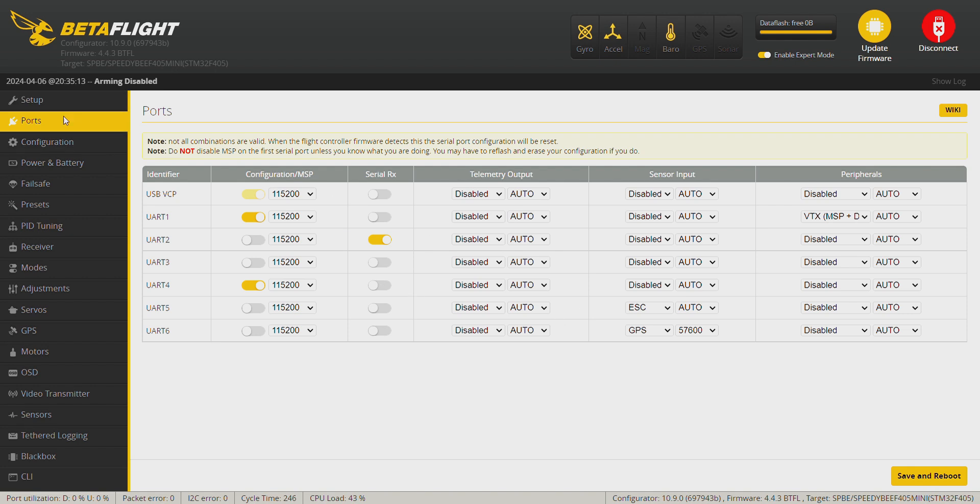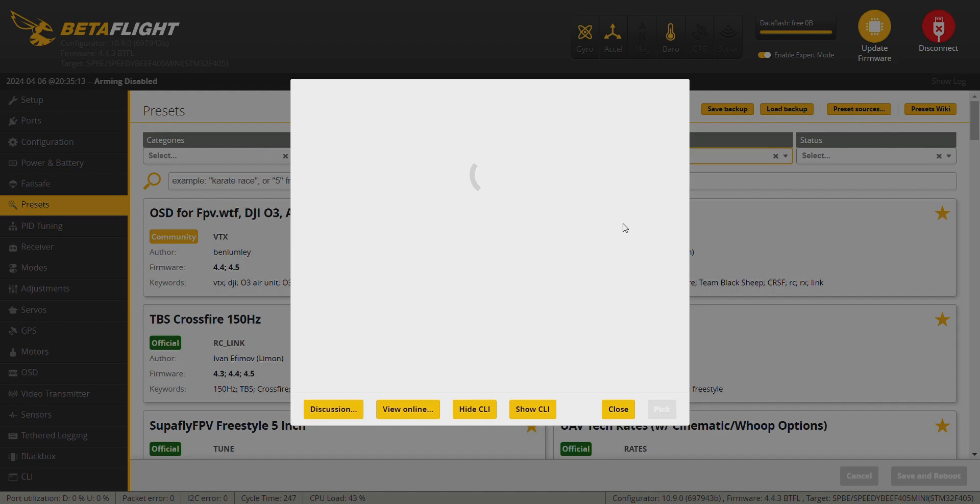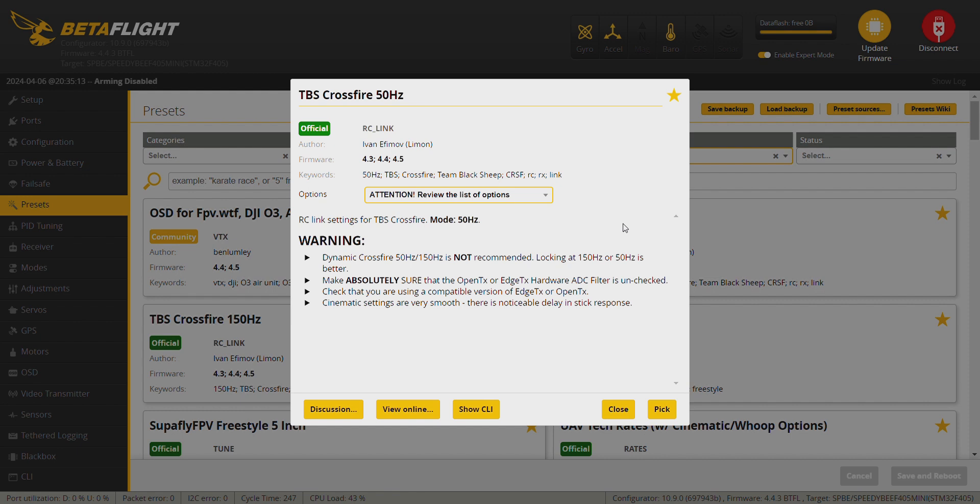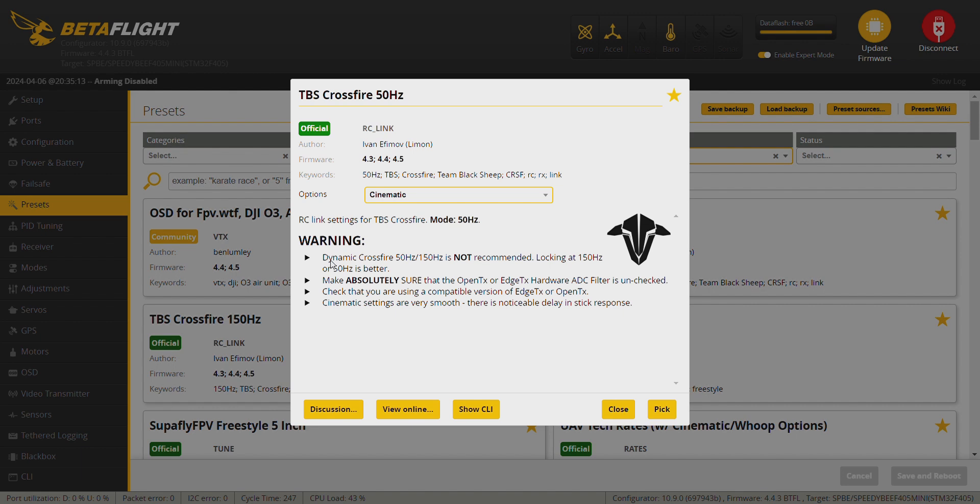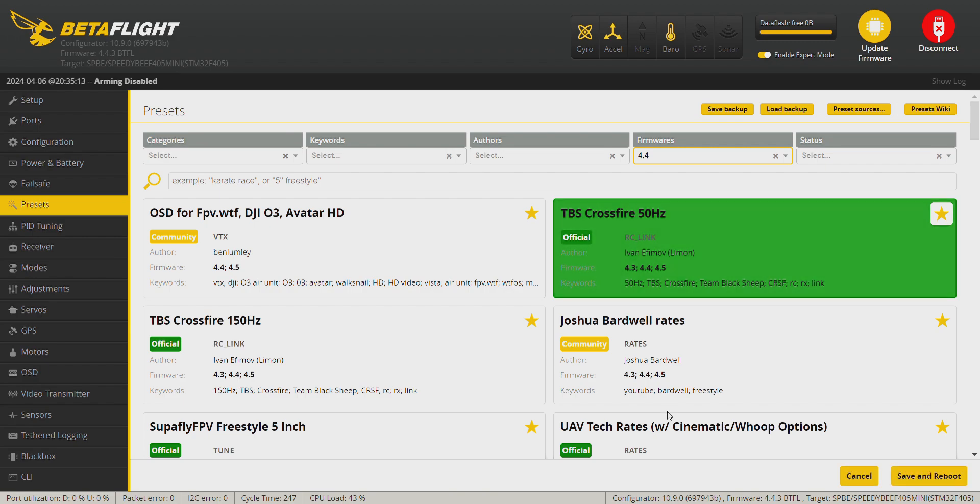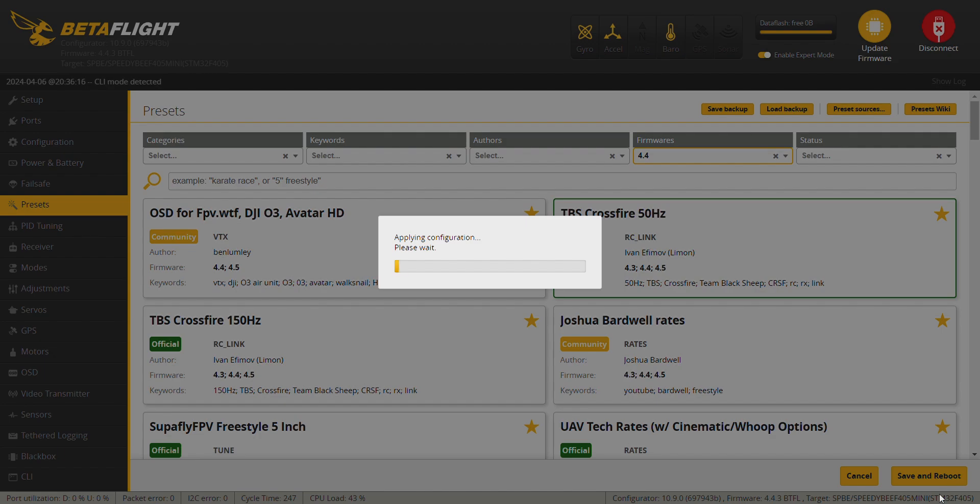And I usually use the TBS Crossfire 50 Hertz on all my builds, so I click this one. And I do click on cinematic and make sure you follow these instructions here. So on your radio you need to disable the dynamic Crossfire and choose the 50 Hertz, in this case since we have chosen the 50 Hertz mode here. So pick save and reboot.